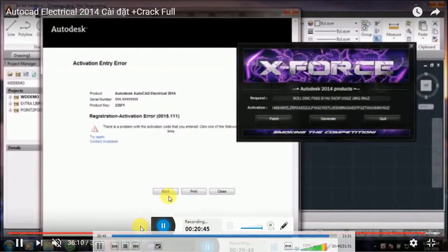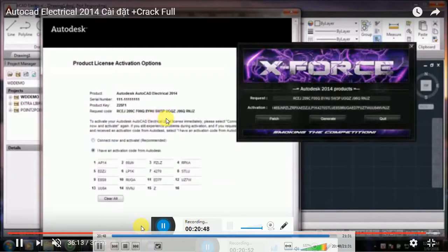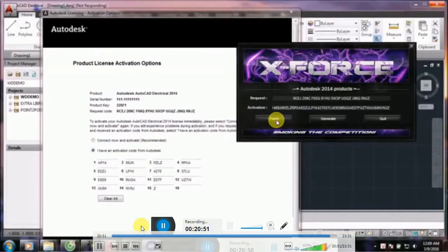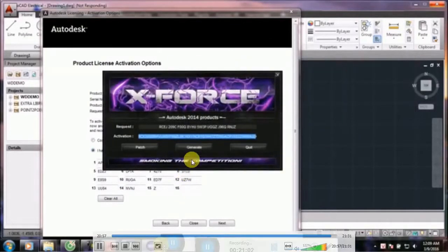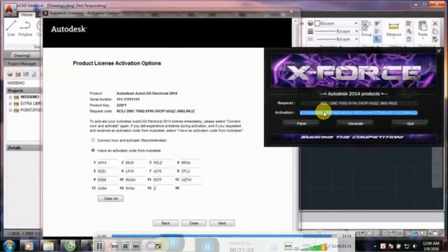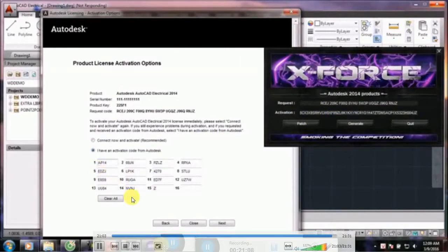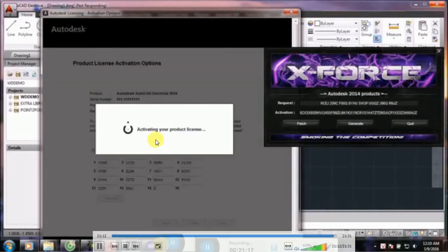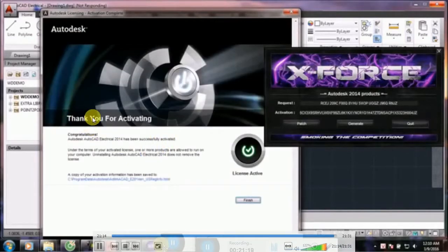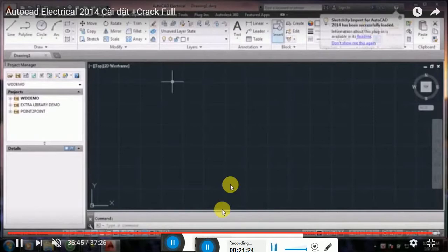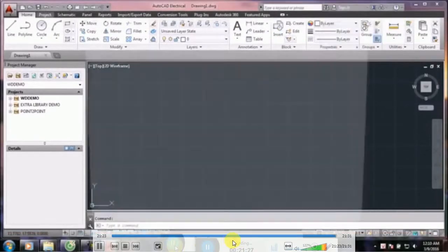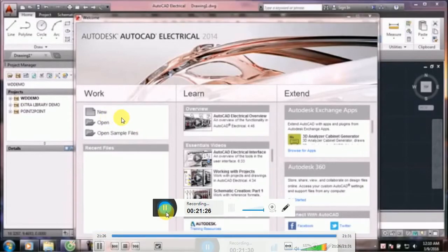After pasting the activation code, click Next. If there is an activation error, make sure you clicked Patch and copied the correct code before pasting. Select the activation code, paste it, and give Next. Your account will be activated. A message says: Thank you for activating this license. AutoCAD Electrical is now fully activated and will open again successfully.